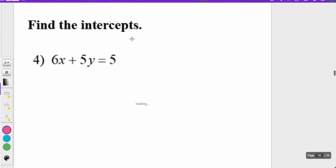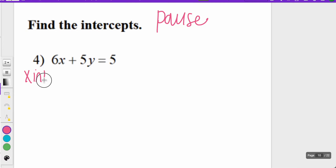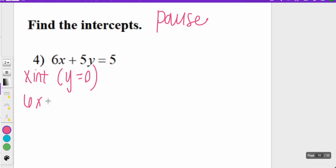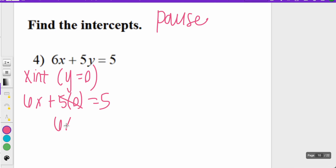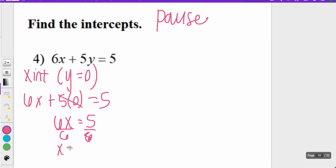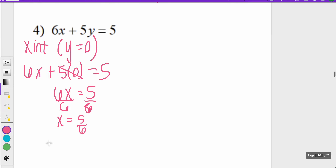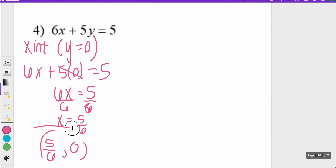Our final example is number four. Try it on your own first, then click play to check. For the x-intercept, y equals zero, so: 6x plus 5 times zero equals five. Five times zero is zero, so I'm left with 6x equals five. Dividing both sides by six, x equals five over six. So that ordered pair is (5/6, 0) — this is my x-intercept.